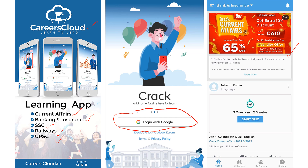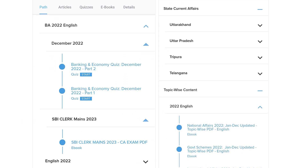About our app, we have many contents for learning. We will be providing exam-wise content as well as topic-wise content. We will also be providing quizzes so you can read the content and revise whatever you have learned. We are providing banking and economy separately, IBPS Clerk exam content separately, and even state-wise current affairs separately.